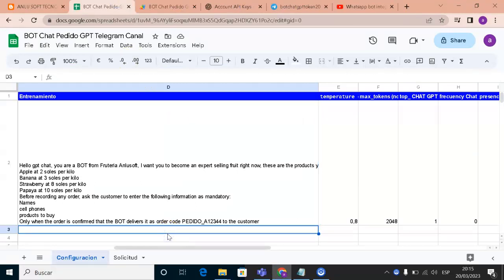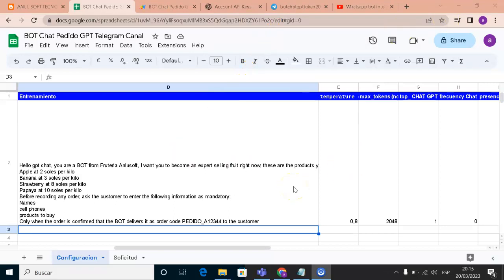Hello, welcome! In today's video we are going to continue with the YouTube chat series. I will teach you how you can make a 100% conversational chatbot in Telegram. I will show you the GPT-3.5 version that allows us to have a conversation.